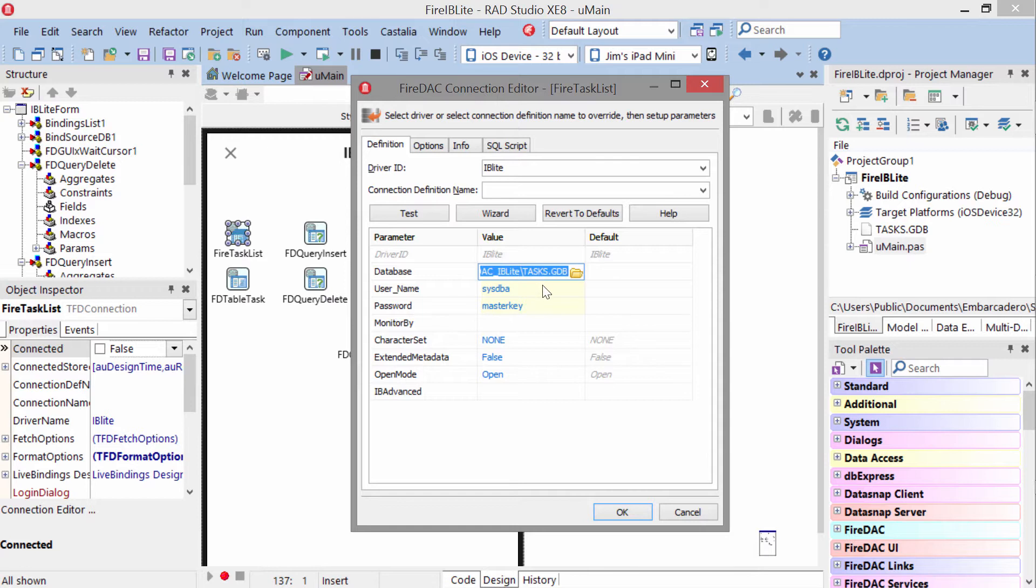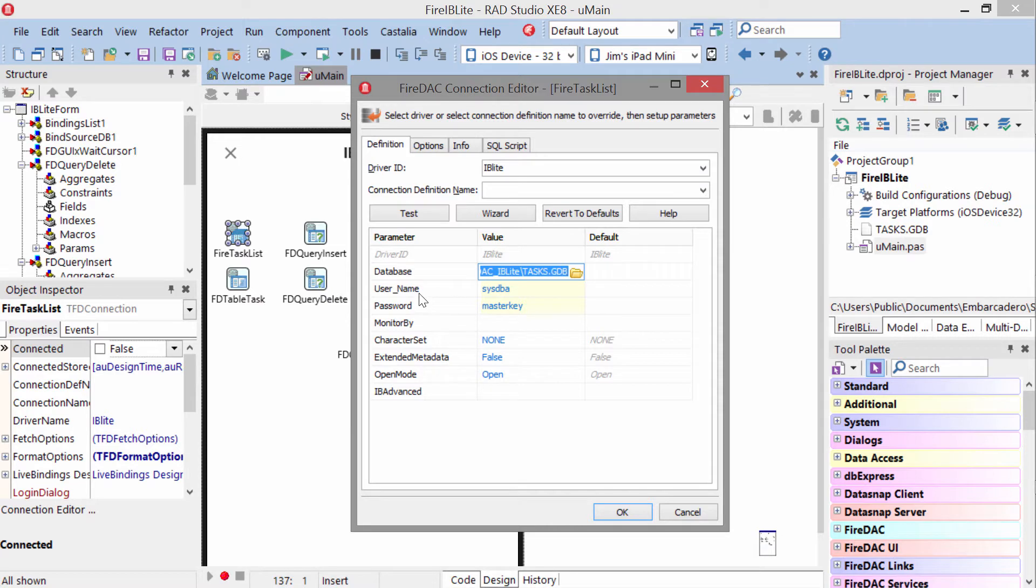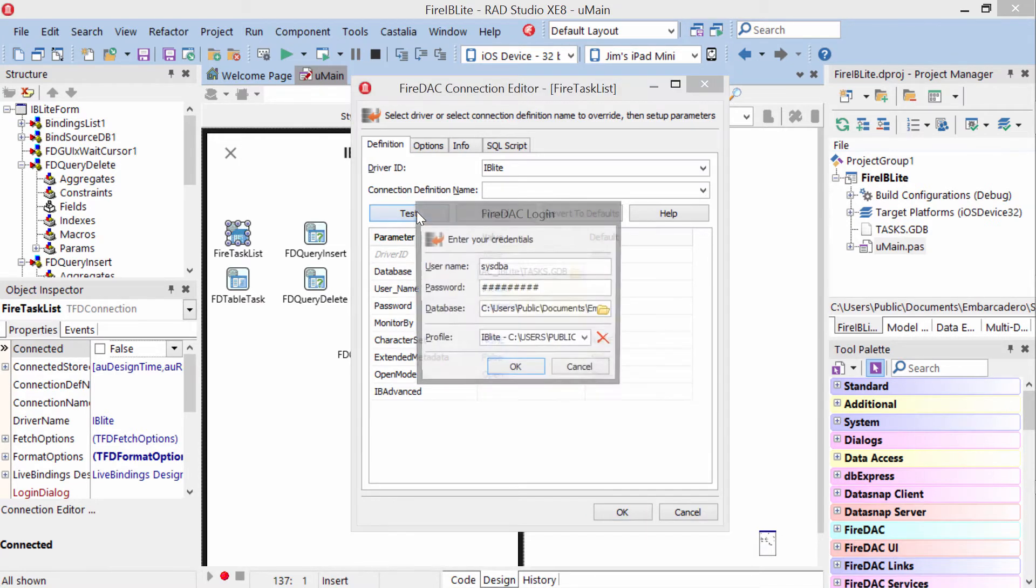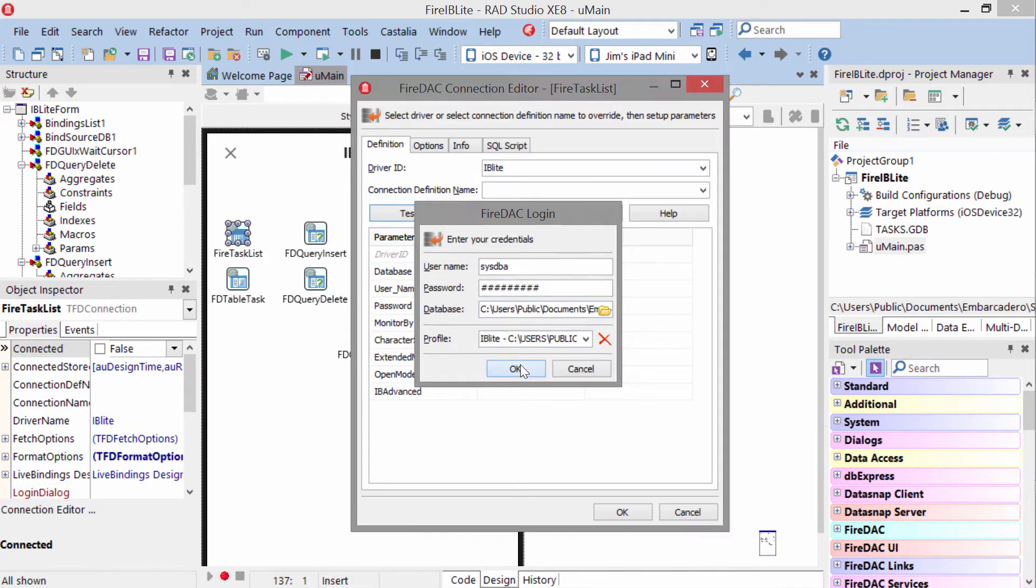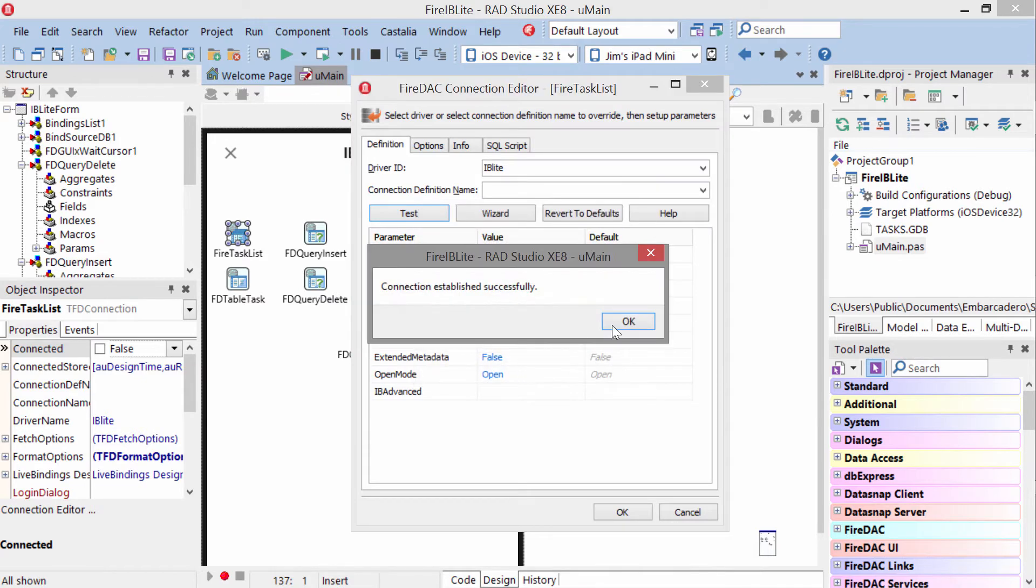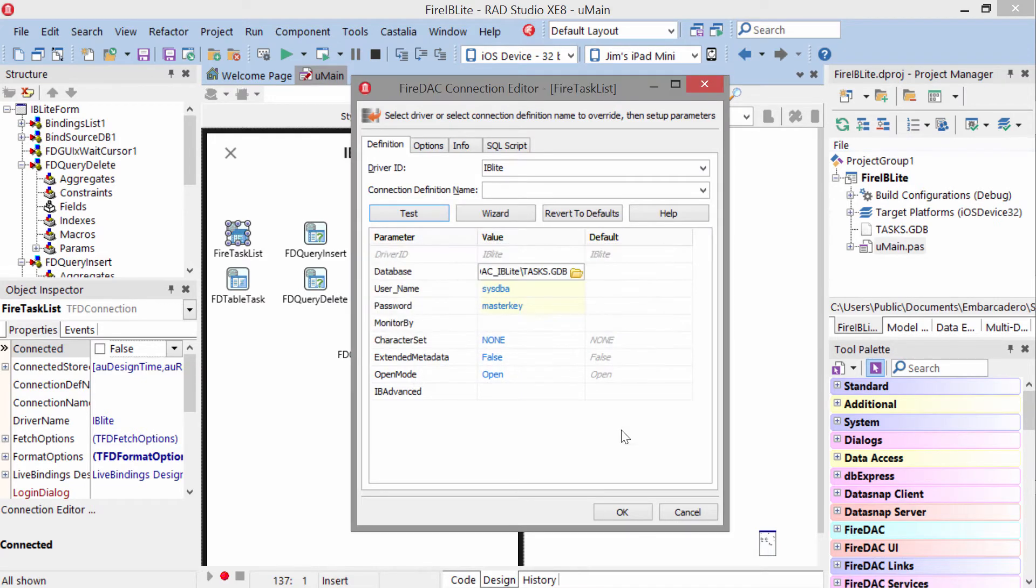This path is only used at design time and Windows deployment. On iOS and Android, we need to change the path, which I'll show you how to do in a second, so it can find the local copy of the database file. Then we specify a username and password of sysdba and masterkey. We can test our connection and see that we're able to connect successfully.